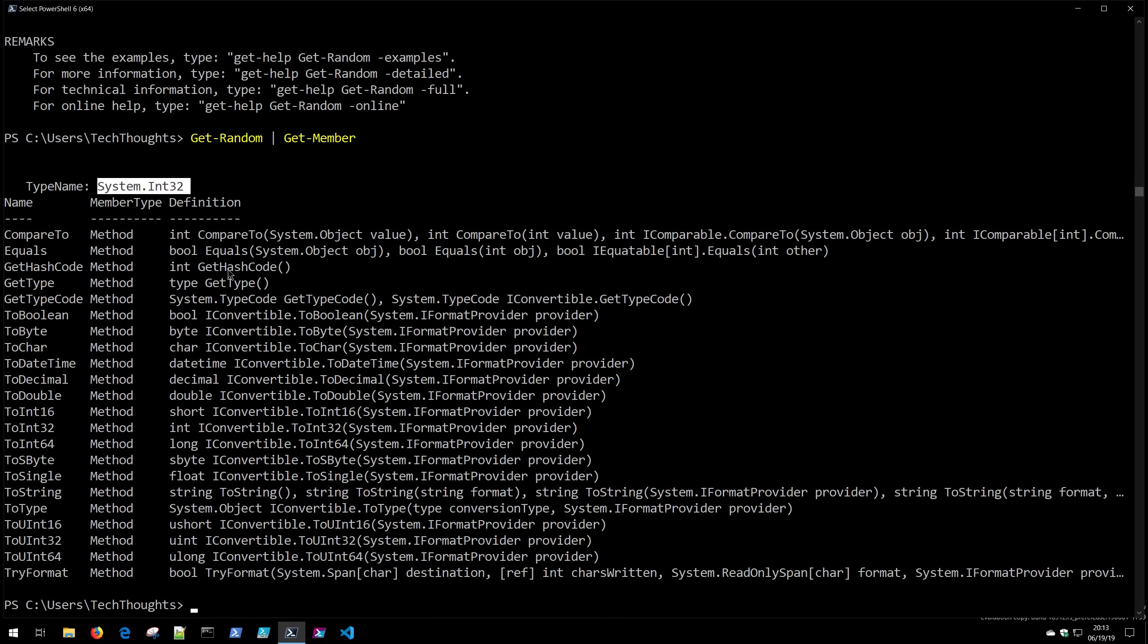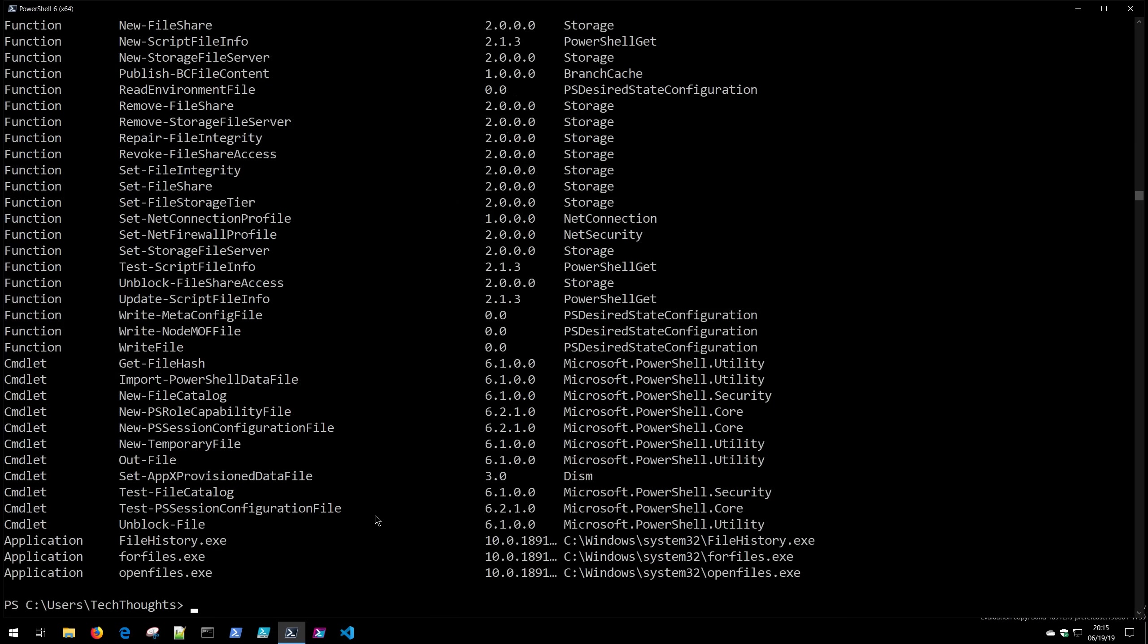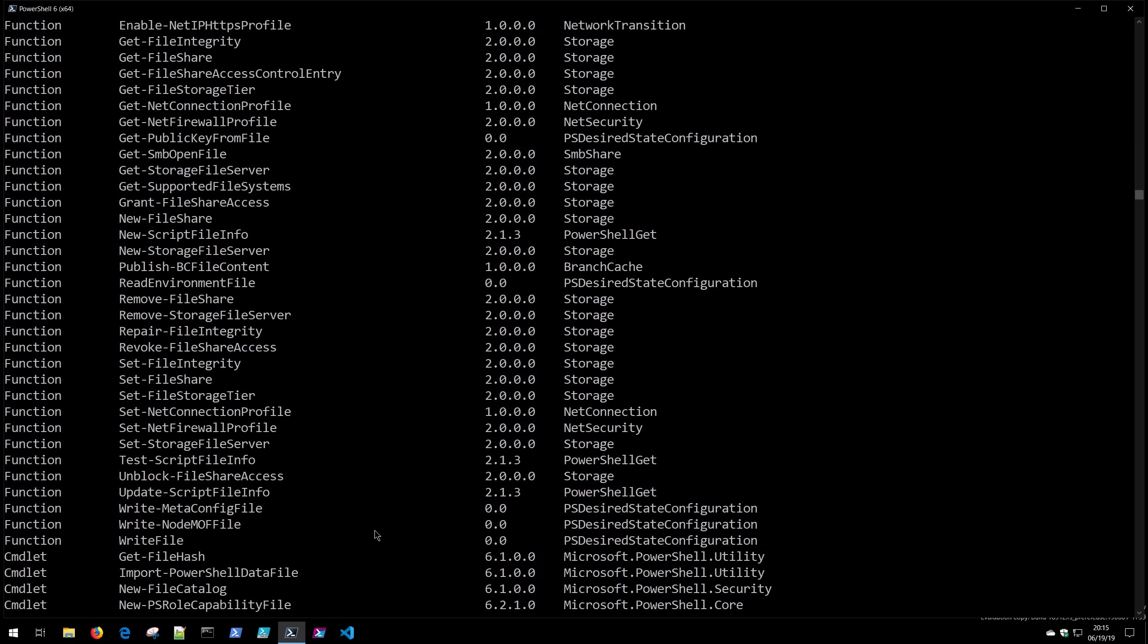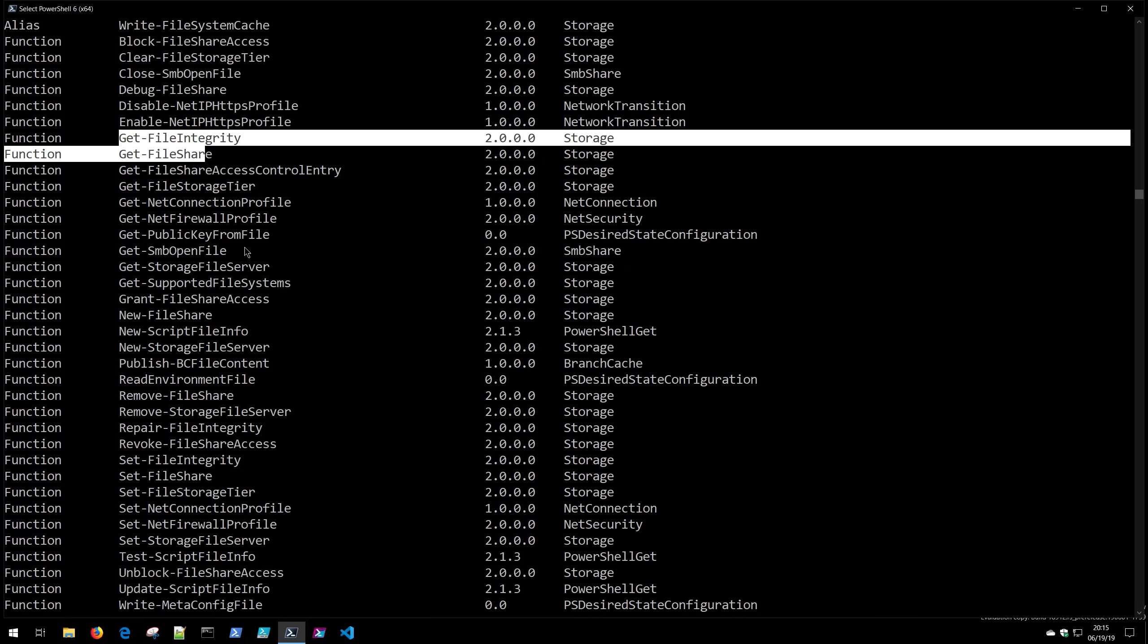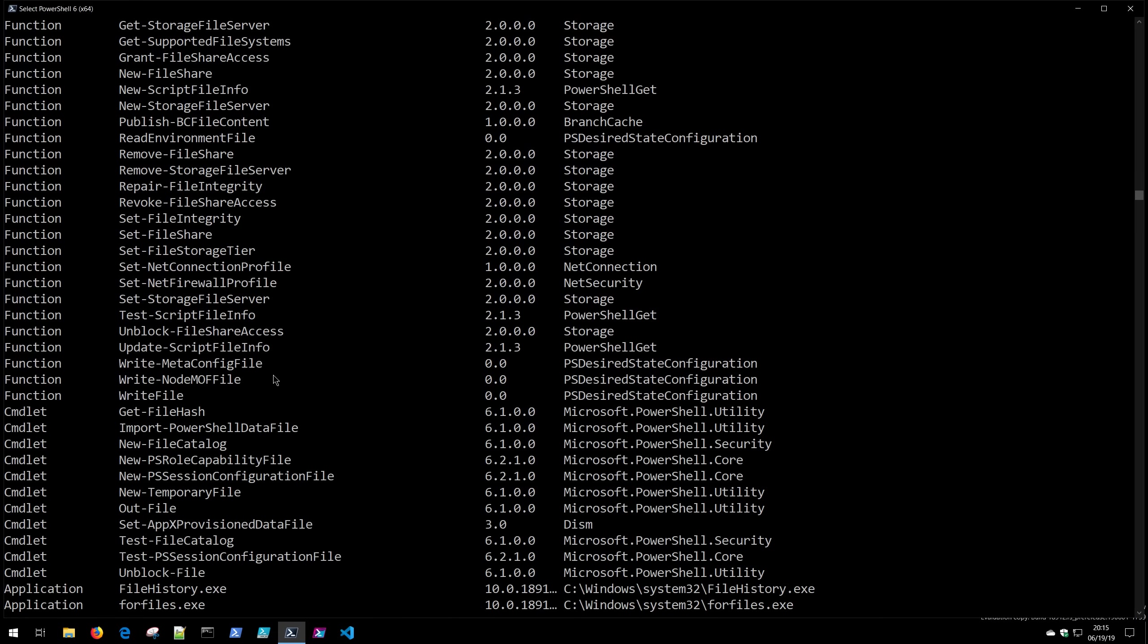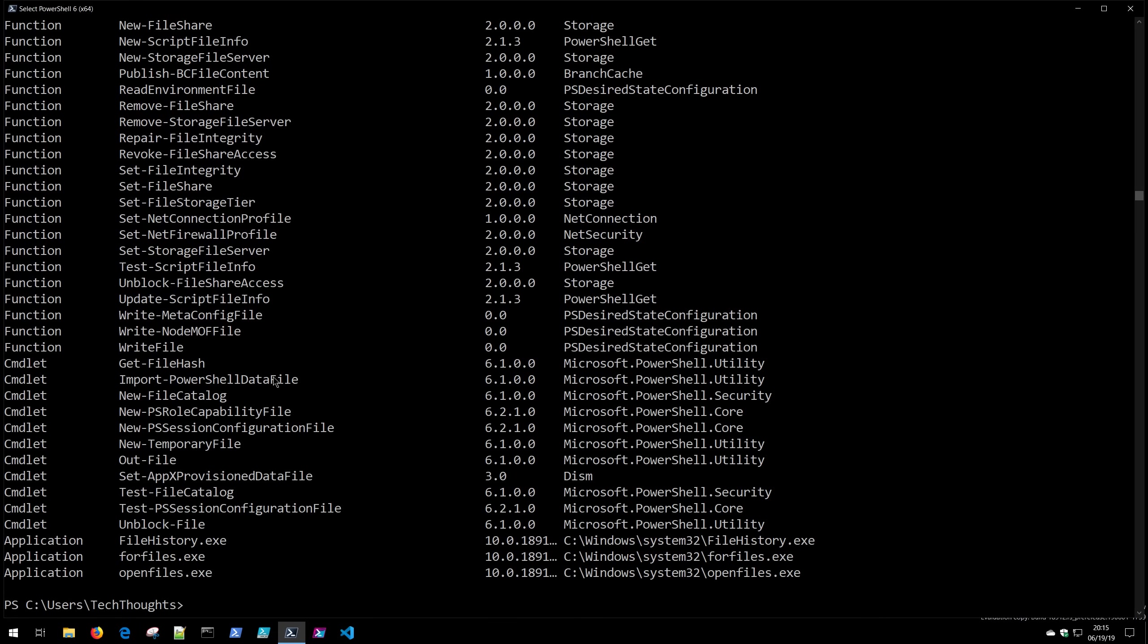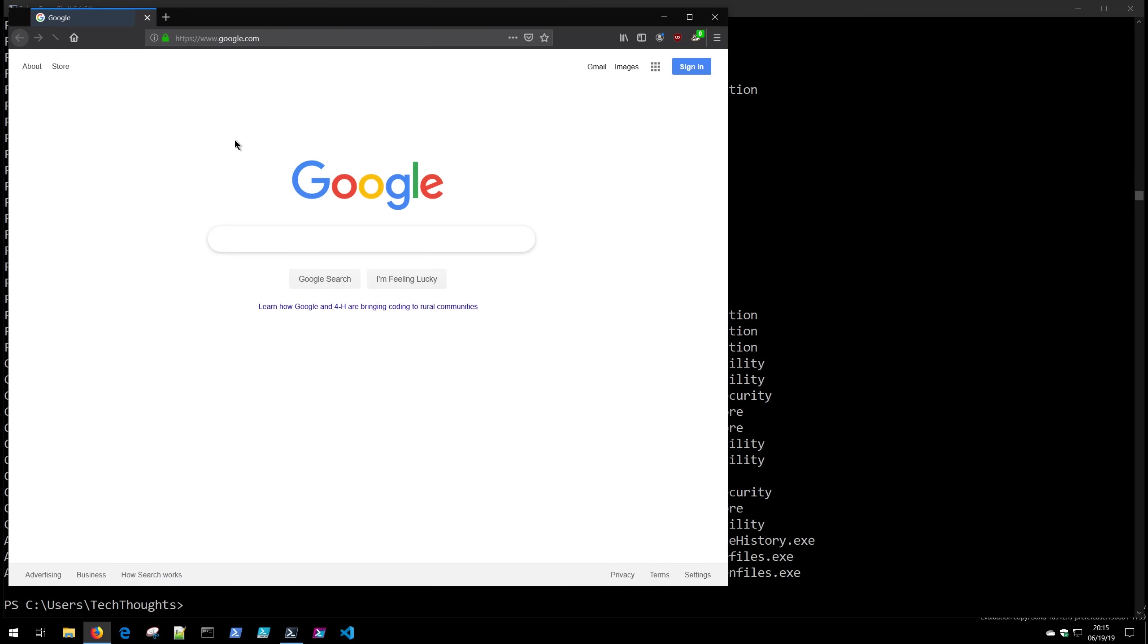So those are the three cmdlets that if you know you can pretty much evaluate everything that you need to do in PowerShell. Get-Command, Get-Help, and Get-Member. One thing to watch out for is that Get-Command sometimes will not always find exactly what you're looking for. For example if we want to do something with a file and maybe evaluate it and find out some information about a file you might infer that something along the lines of file might be the appropriate way to go with that. And as you evaluate some of these you may find that some of them don't necessarily give you exactly what you want. There is not for example a Get-File cmdlet. So sometimes even armed with Get-Command you won't be able to find necessarily the exact command that you're looking for.